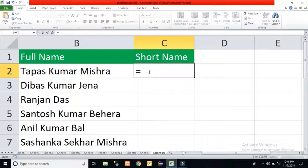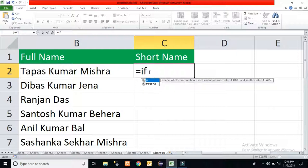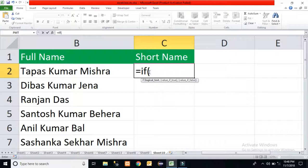You have to use a few functions: the logical function IF, and some text functions like the LEN function, MID function, CONCATENATE function, and FIND function. Using three to four functions I will calculate this short form name. First I will use IF — if it is a two-word name the logic will be different, if it is a three-word name the logic is also different. So I will check first whether it is two words or more than two words by calculating how many spaces are there in a name.